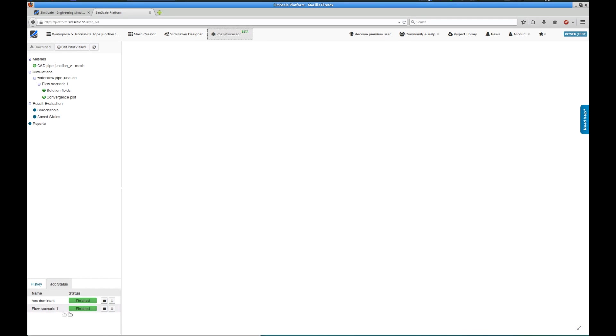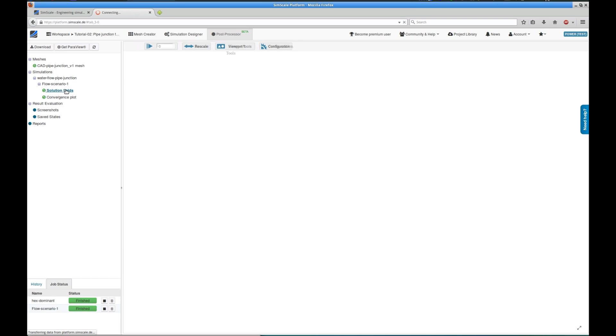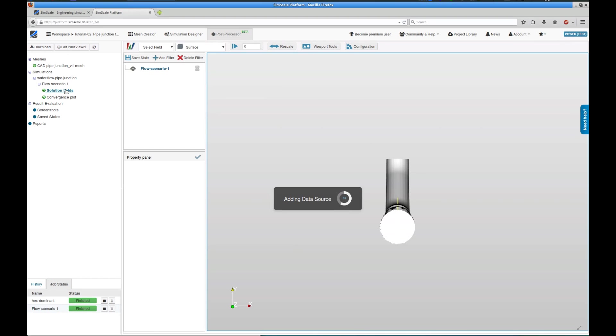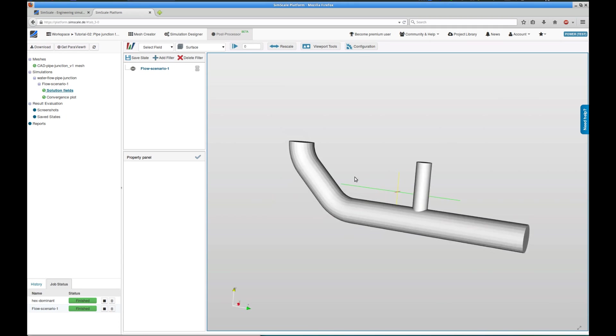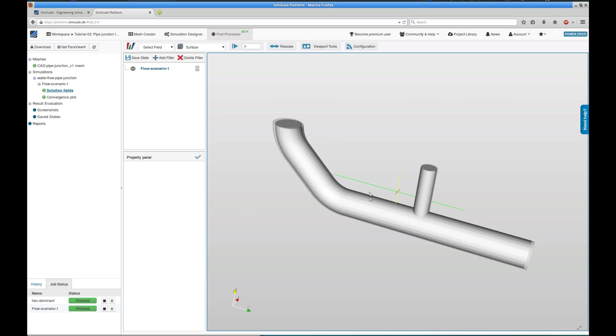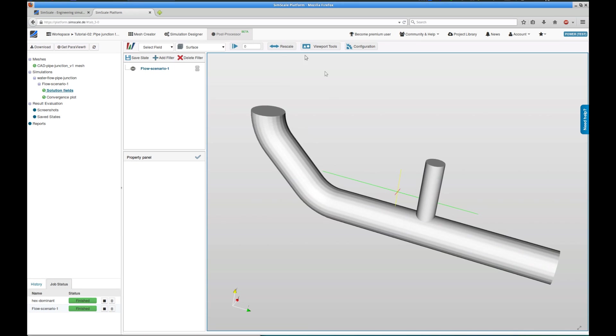Once the simulation run is finished, I can post-process the final results using the post-processor tab. I can see that solution fields is available, and by clicking on it, I can load the post-processing environment and the dataset is automatically loaded into it. The initial view is without a color, but you can already interact with it in 3D, like in the pre-processing viewers.